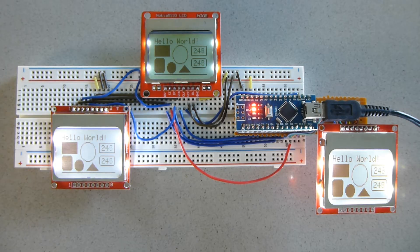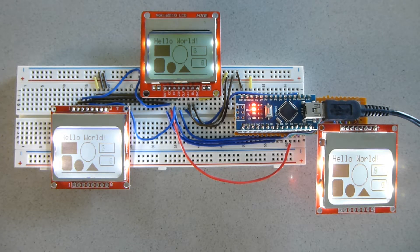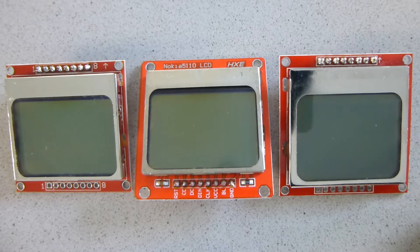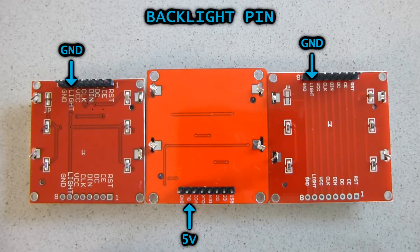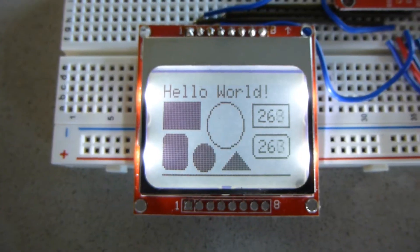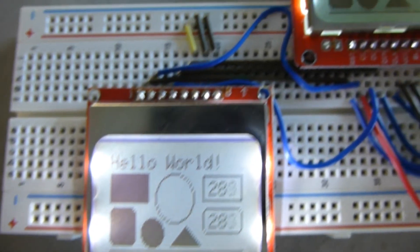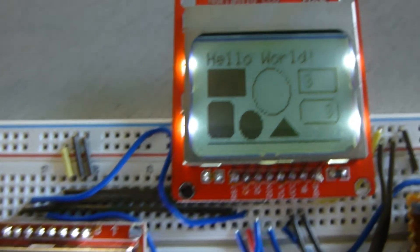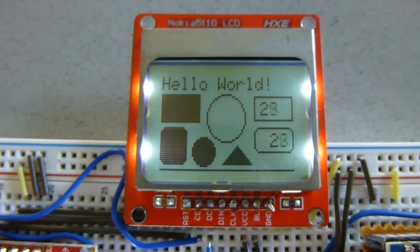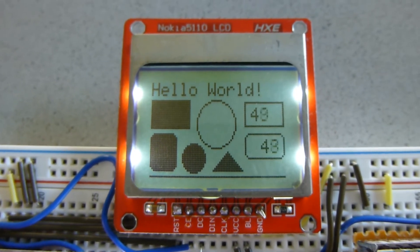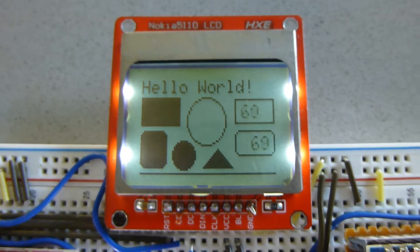I've seen small variants in different modules — like the size, the intensity of the backlight, and even one of them requires 5 volts on the backlight pin when the rest needs to be connected to ground. I don't know how many other variants there are, but it's something you need to be aware of.